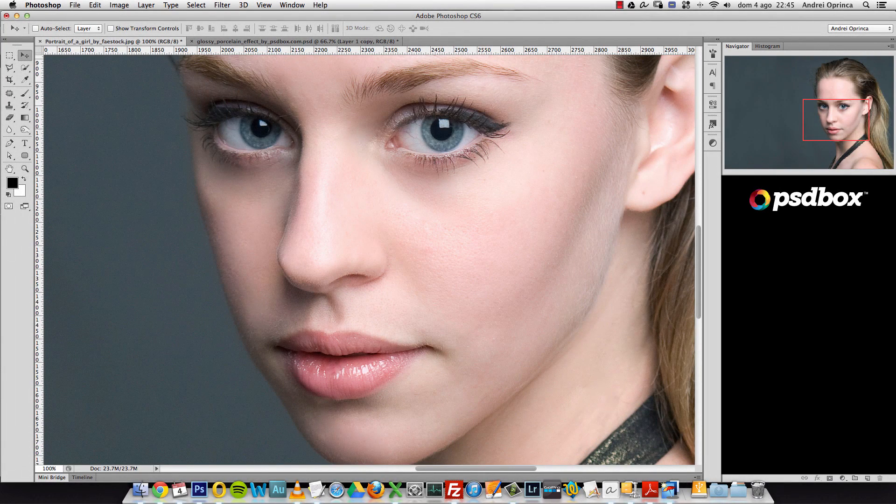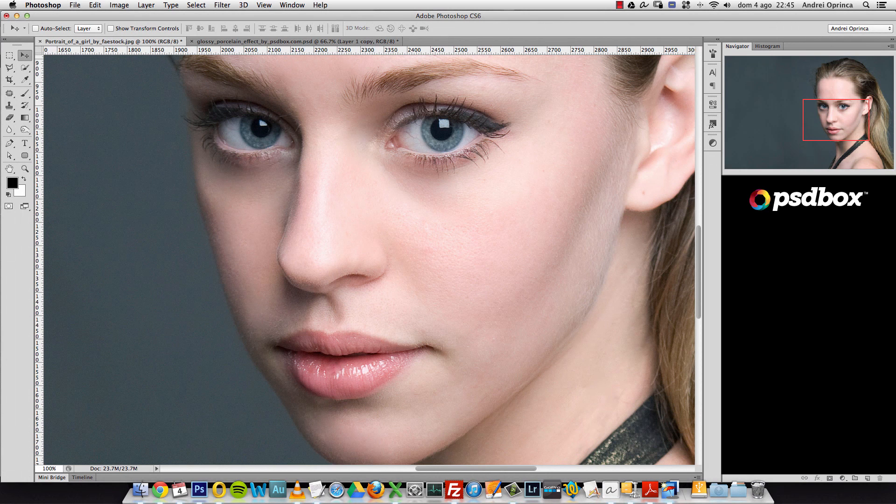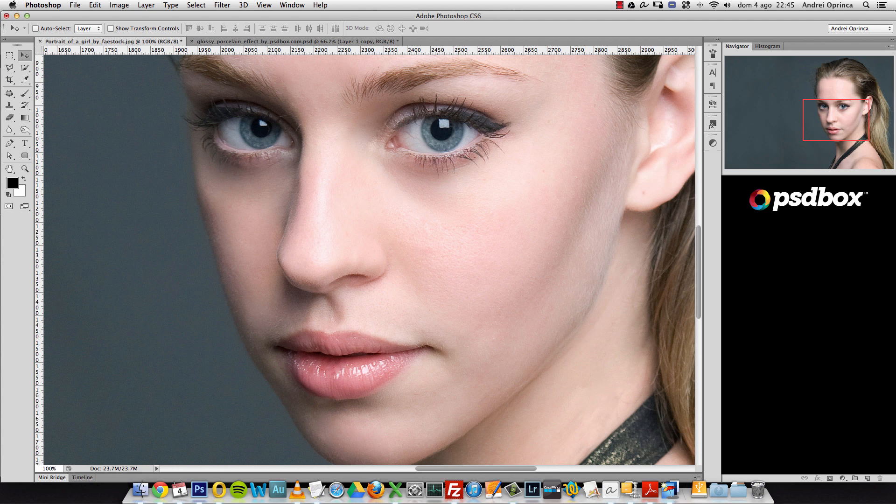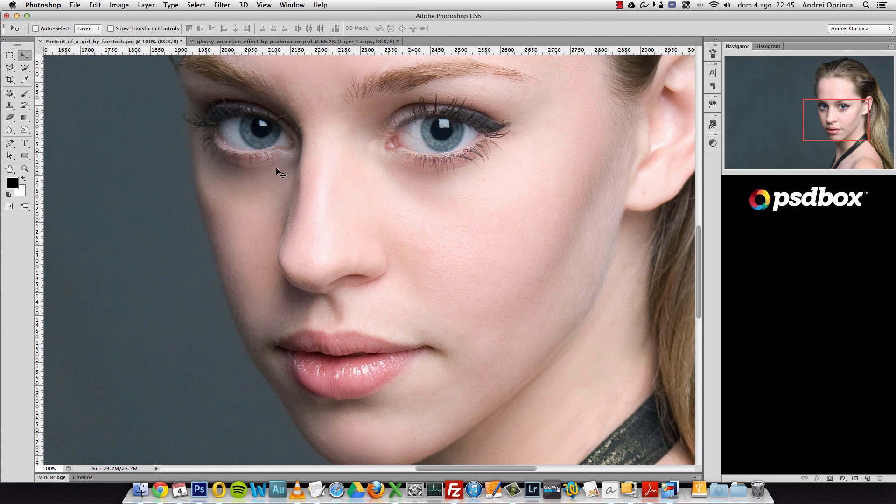Hey everyone, Andre here. I'm back with another Photoshop tutorial for you. In this video, I want to show you how to create a glossy skin effect. This is the original stock image that I used for this tutorial.